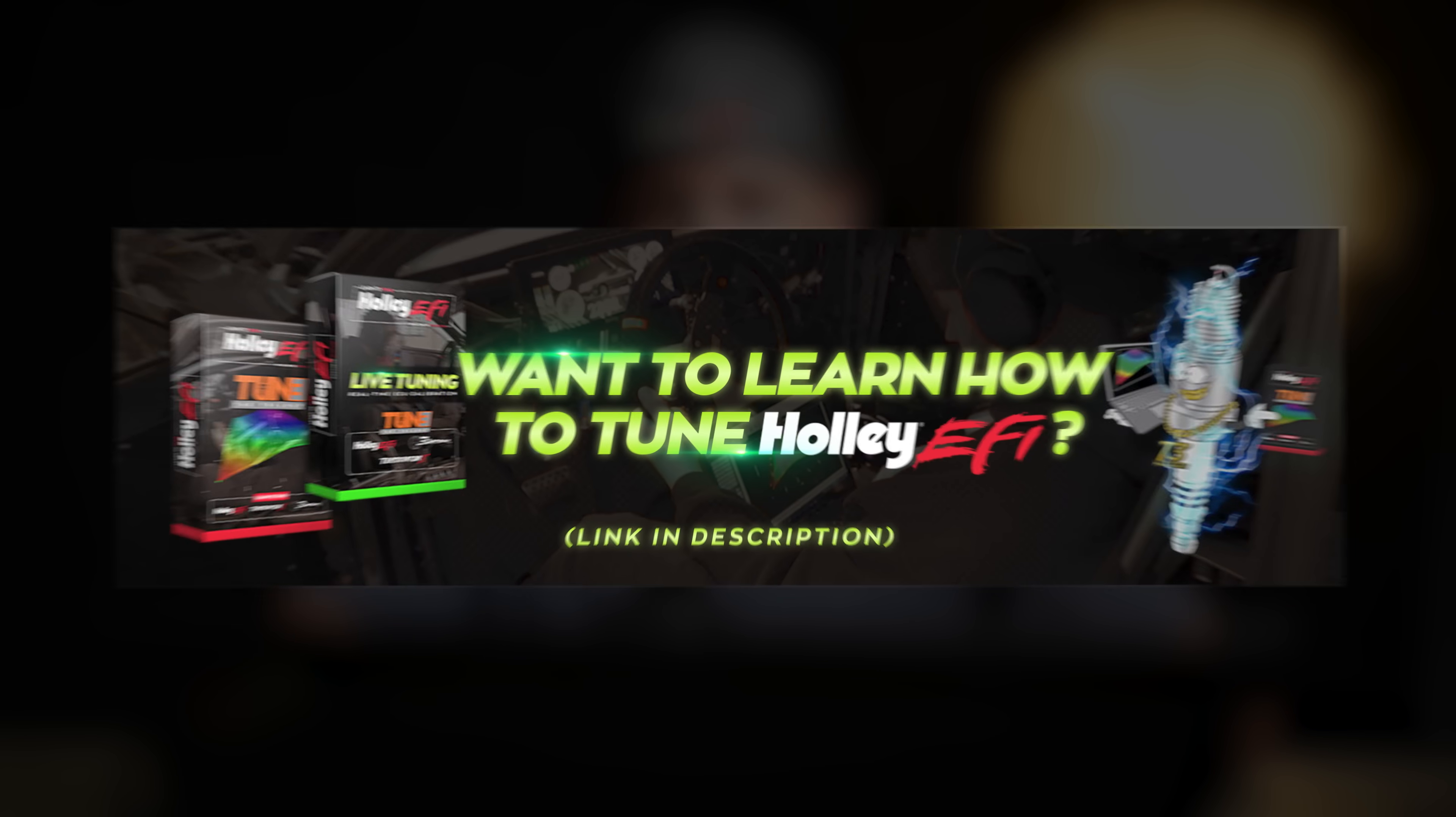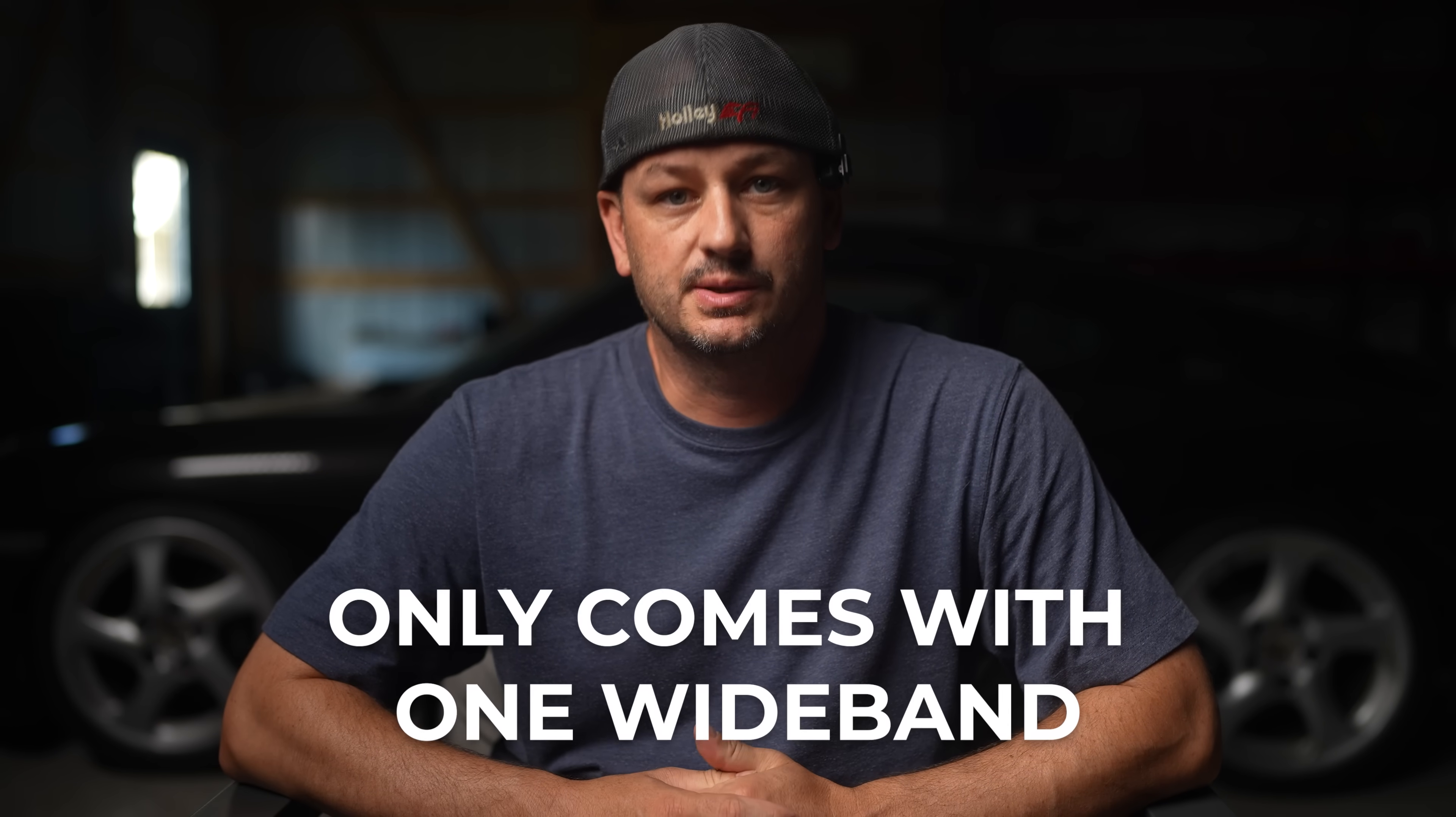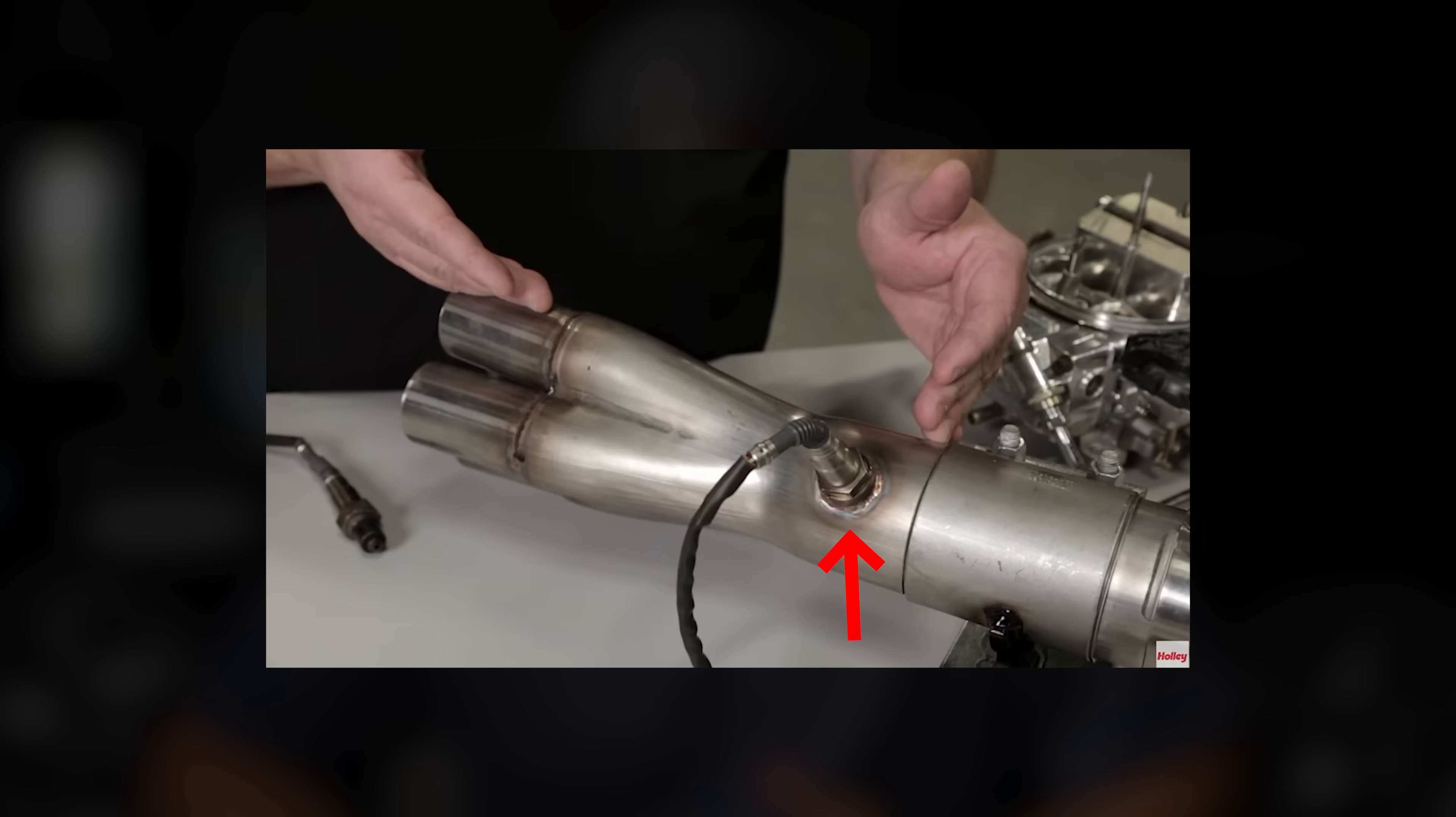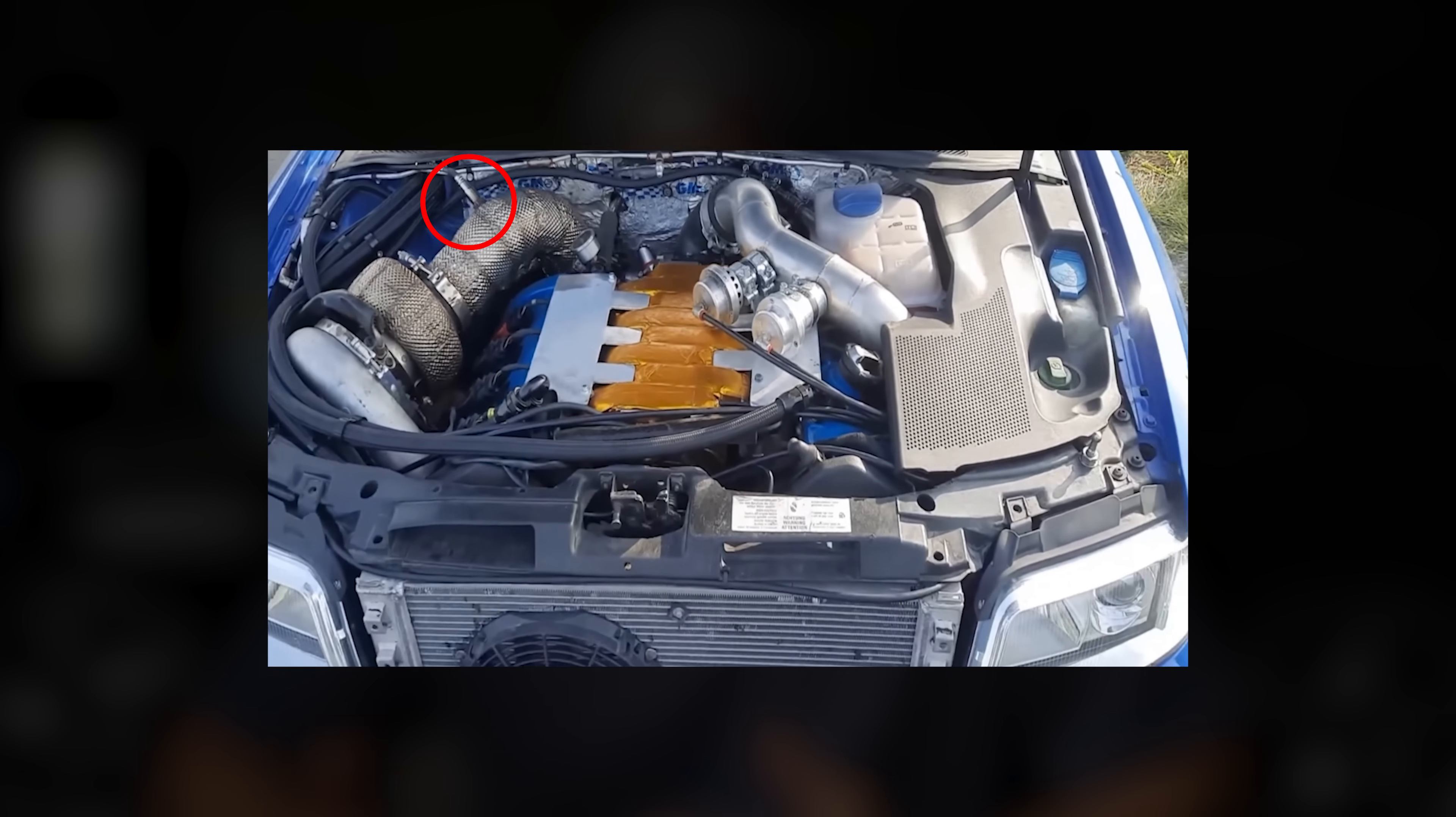So it turns out a lot of people get frustrated when they realize that the Terminator X only comes with one wideband. Traditionally, a V8 engine will have two O2 sensors, one for each bank. So if that's the case, then why did Holley only include one? Only Holley knows the answer for sure, but I feel comfortable saying it was to keep the cost down and the fact that a majority of people will be perfectly fine with just one.